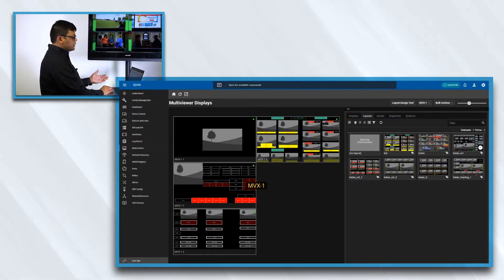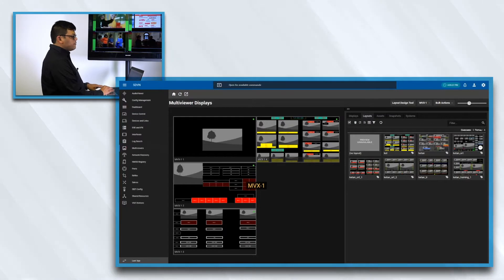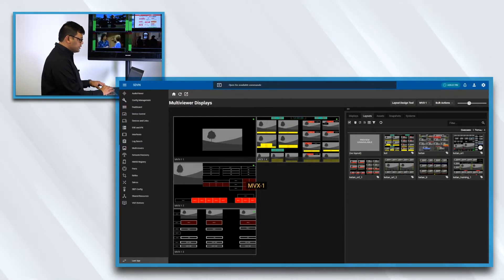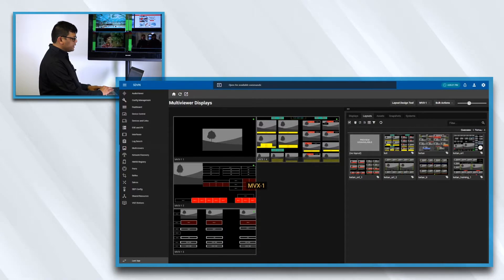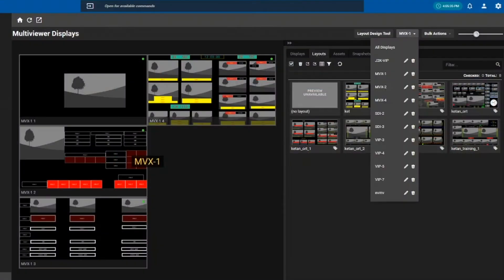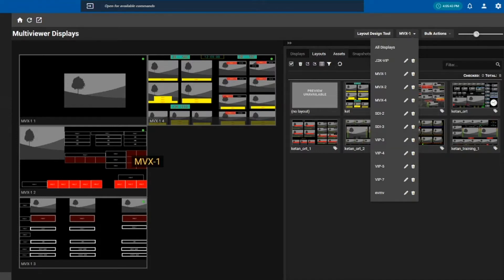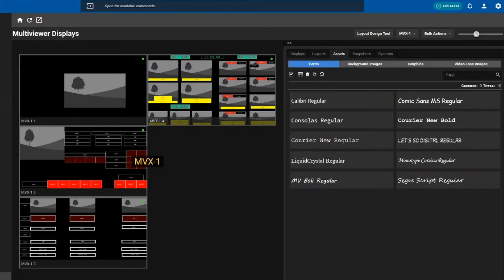The design tool can be accessed through any web browser. As you can see on the screen, I'm using a Firefox browser and I can select one of my multiviewers by selecting my hardware, which could be sorted by the rooms or the areas, and you could upload different assets into the multiviewers.